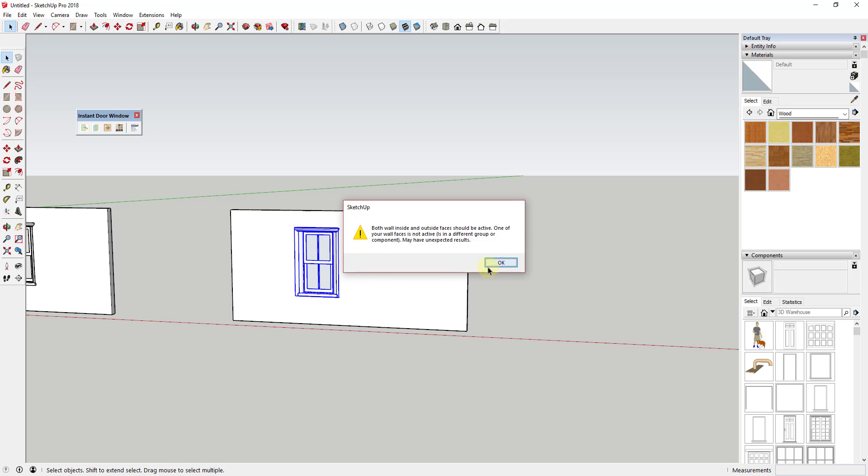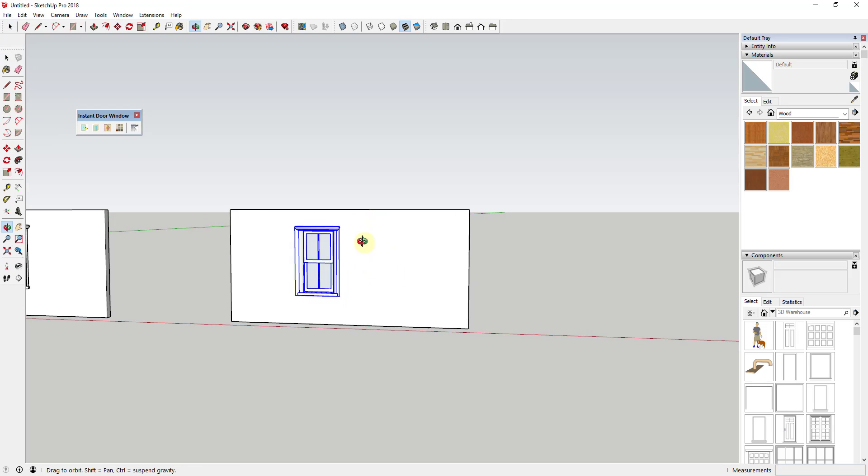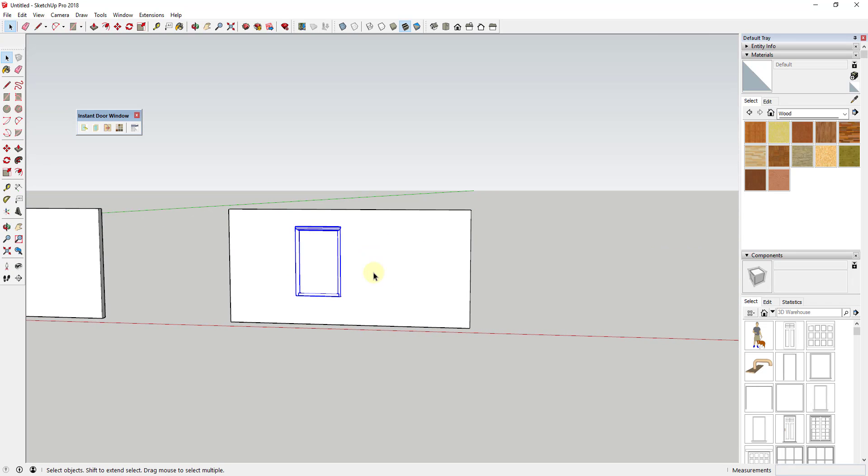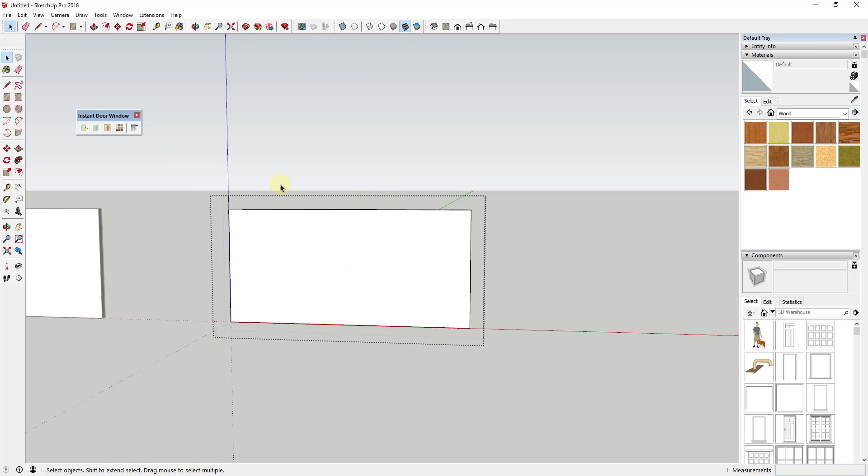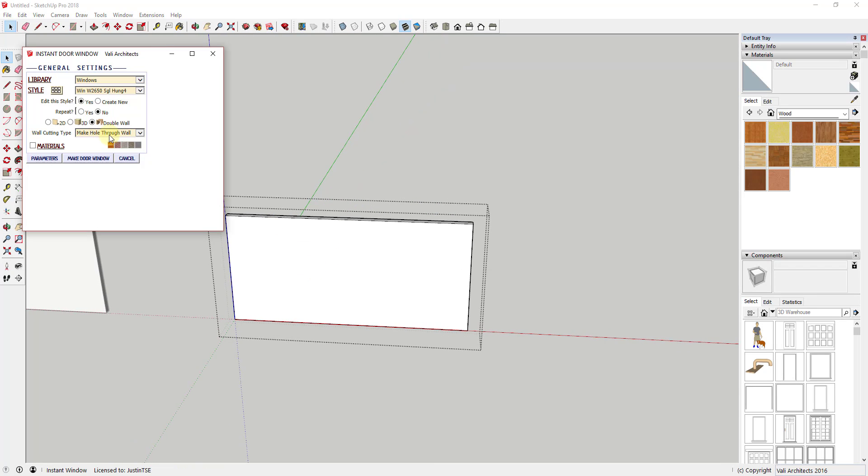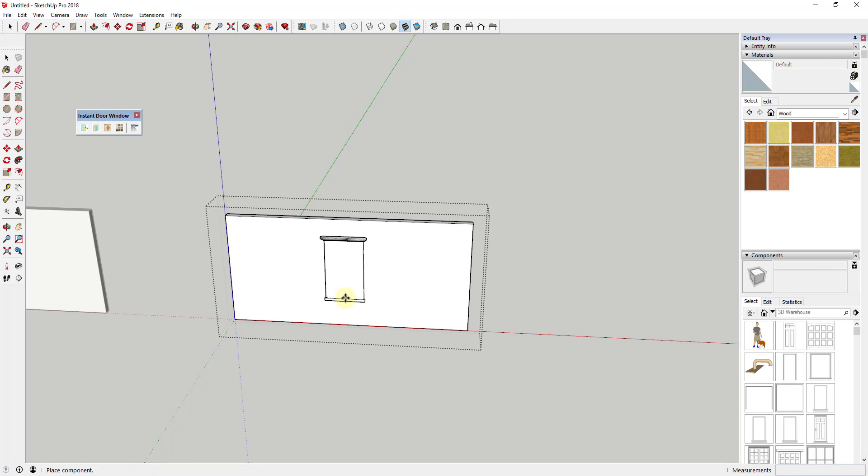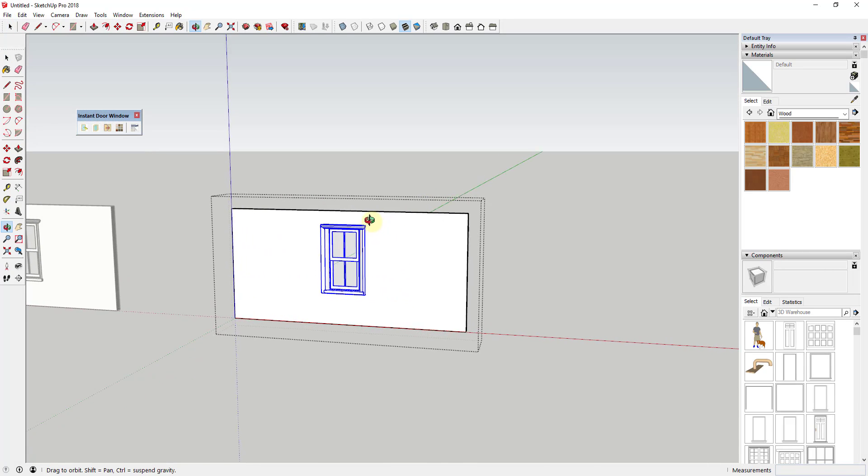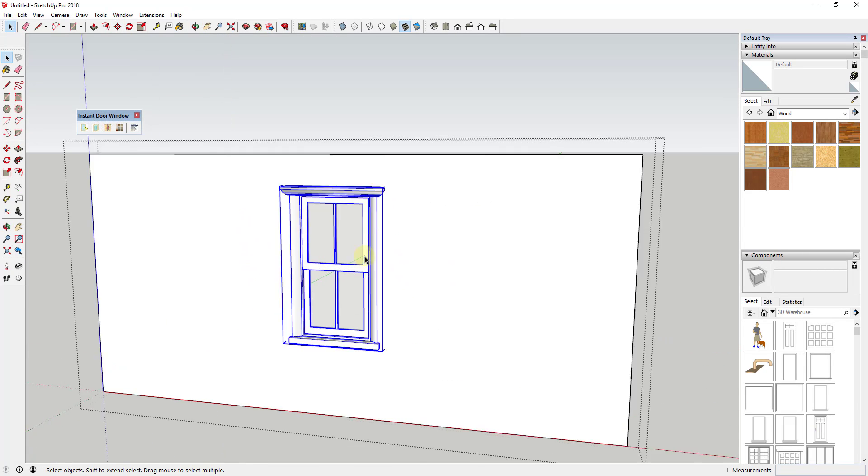One thing to note about this is this really seems to work best if you have the raw geometry selected. So if your walls are in a group, you may want to put the door within the group when you first set it up, or you may want to put the object within the group when you first set it up.